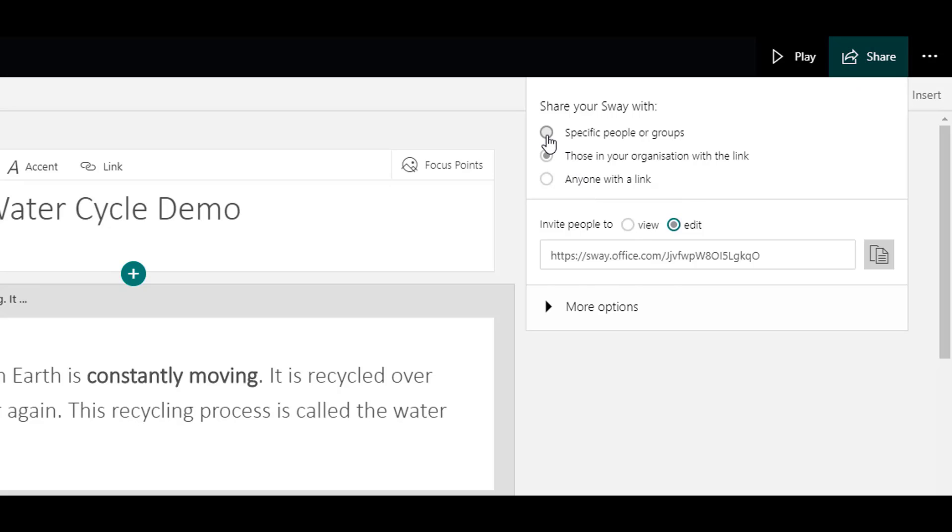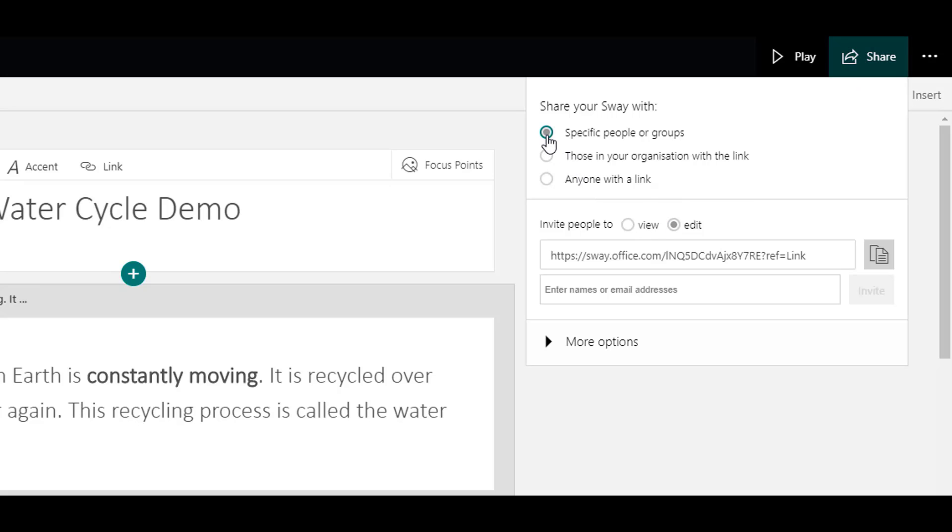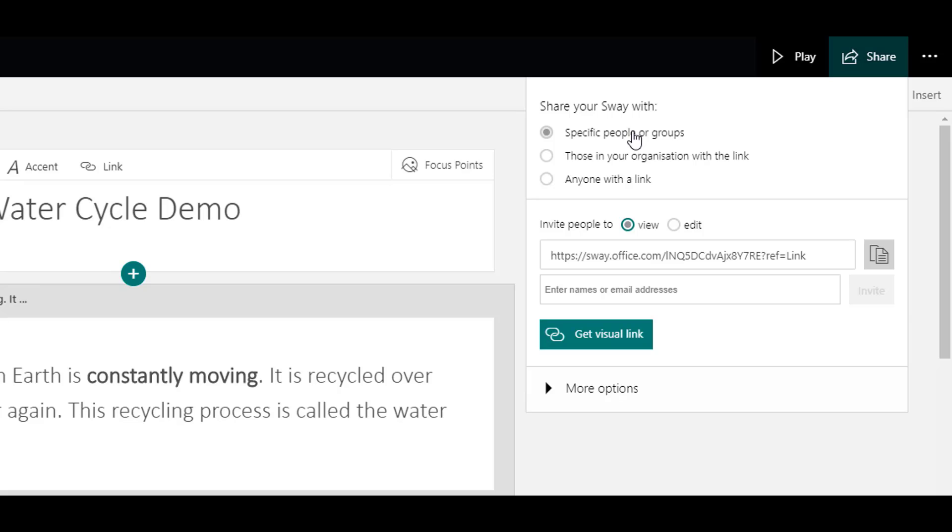The first option is specific people or groups. That means you can choose individual users in the Glow environment to view your Sway. You can also choose individual users in the Glow environment who may want to edit your Sway.